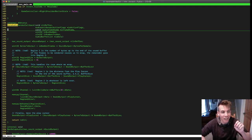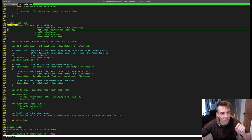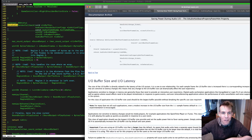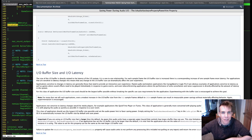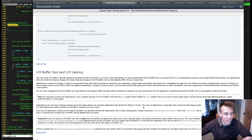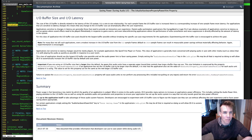This took a painful amount of time to research, but after a while and a lot of Googling — that's the part you didn't see. So this is some documentation from Apple — it's hidden away. Who's going to know to look for technical note TN 2321? The key thing to get here is: IO buffer size and IO latency. The size of the IO buffer is directly related to the latency of the IO system. It is a one-to-one relationship — for each sample frame the IO buffer size is increased, there is a corresponding increase of one sample frame of latency.